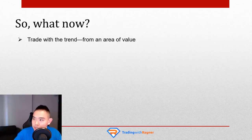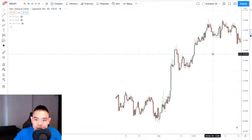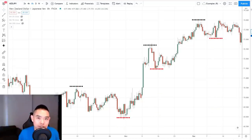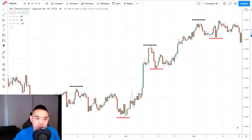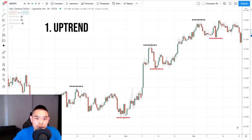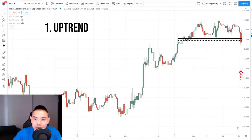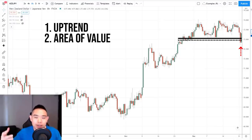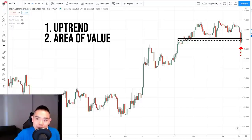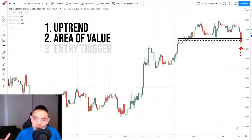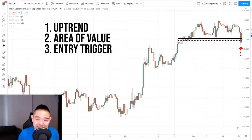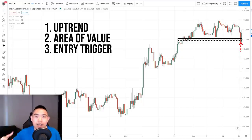Here's an example: New Zealand Yen on the 8-hour timeframe. The market is in a nice uptrend forming higher highs and higher lows. Trading with the trend? Yes — trend is up. Are we near an area of value? Yes — we're at a swing low and area of support. And at this point, your candlestick knowledge comes into play: there's something close to a bullish engulfing or piercing pattern here. The definition of the candlestick pattern matters less than the context — trading with the trend from an area of value. Can you see the difference compared to trading in no man's land?